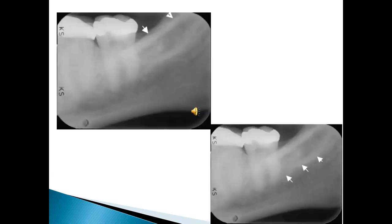For the mandible, we would start from the posterior region rather than the anterior region. The two landmarks you are looking at are radiopaque and run almost to the neck of the molar. The other one is also a radiopaque landmark but slightly below the first one. You can make a guess at what these two landmarks are — we will discuss it in the next slide.